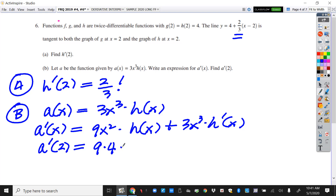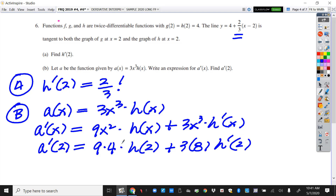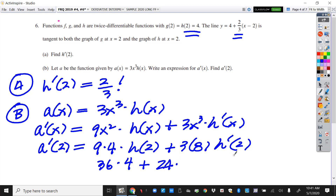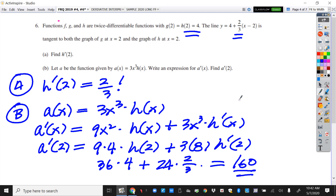This will be 36 times h of 2, and h of 2 is 4, plus 24 times h prime of 2. h prime of 2 is two-thirds, which we found in part A. If you didn't find it there, at this point you might look around and realize it's just two-thirds. When you multiply this together you get 160. So 160 is your answer. If you've got both of these right, you have 4 points — 1 point for part A, and then for part B: 1 point for doing the product rule, 1 point for plugging in 2, and 1 point for the final answer.